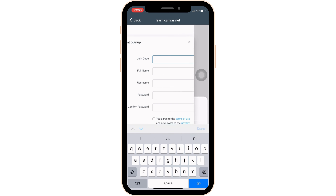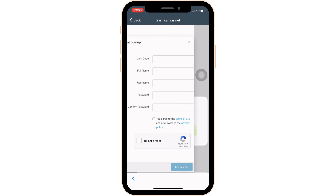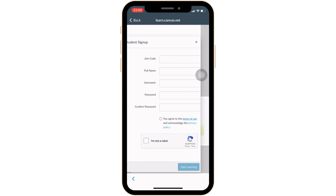It will land you on the space where you'll be able to create an account. In order to do so, the first thing you want to do is enter your join code and then enter your full name, create a username and also create a password for your account. For the confirmation, re-enter your password and then tap on this checkbox. Once you have filled all the information, tap on 'Start Learning' at the bottom right corner of the screen.